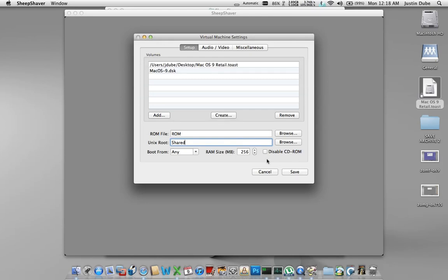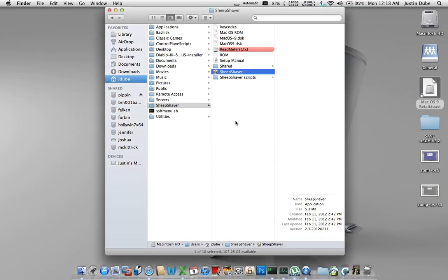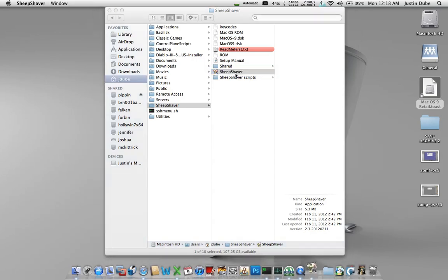And I set my RAM to 256, hit save. Now, nothing new happens here, we're expecting this. You're going to hit Control-Escape. That is going to close the SheepShaver file. Then you're going to double-click it to reopen it.